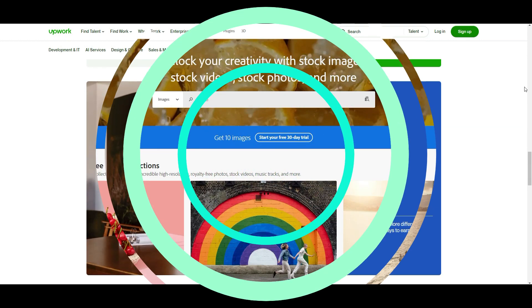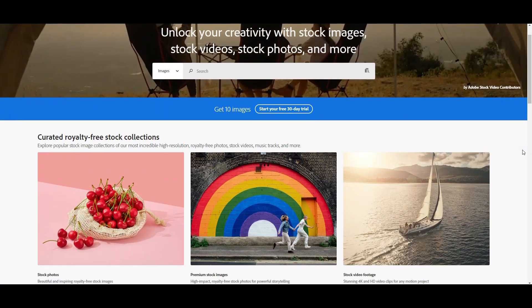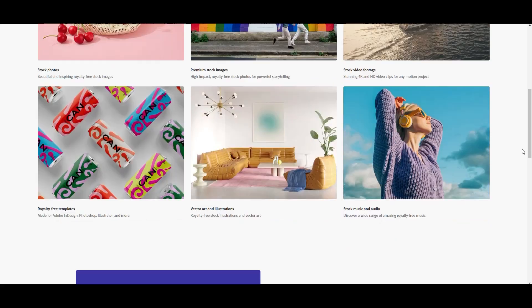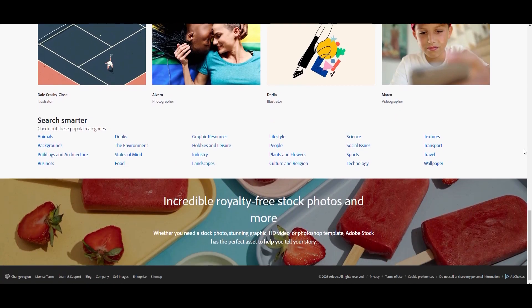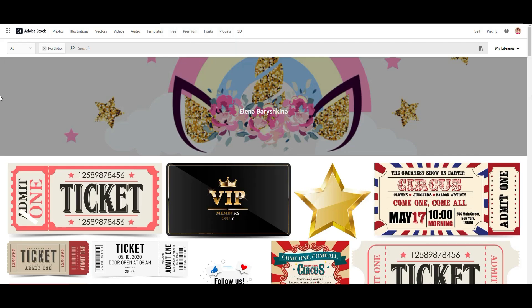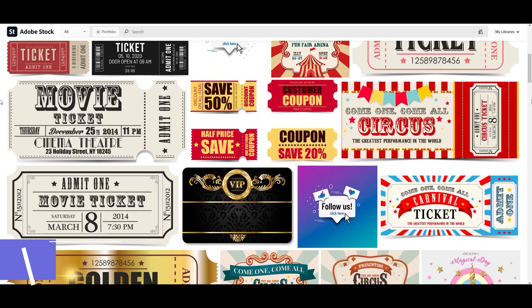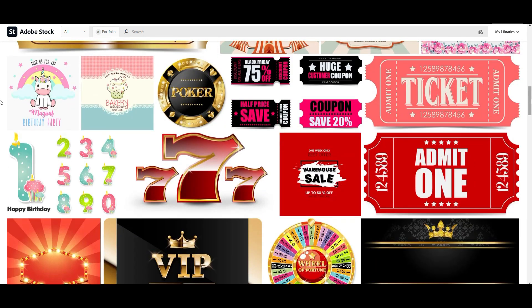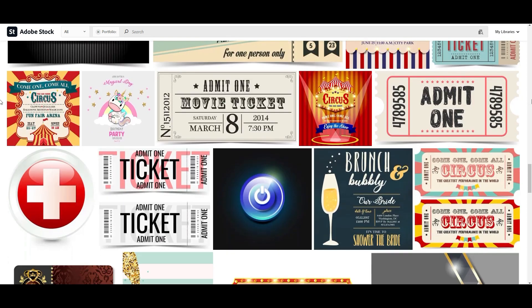If you want to sell your designs online, you can go to a photo stock. For example, one of the photo stocks is Adobe Stock, where I have a portfolio with more than 10,000 works. I've worked as a stocker for more than 10 years, and now my portfolio brings me passive income — I haven't been actively working with photo stocks for three years already.